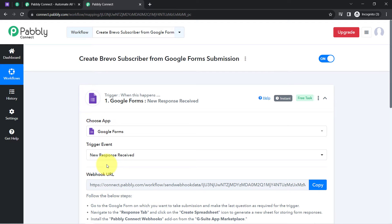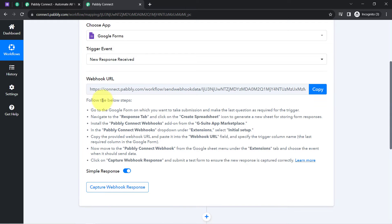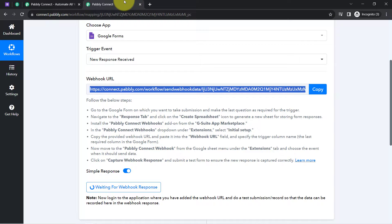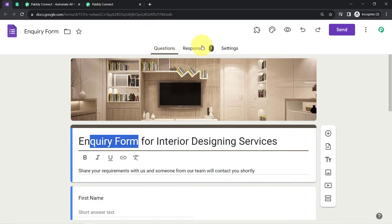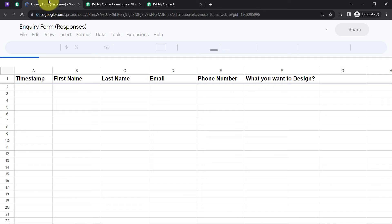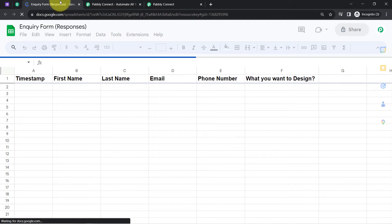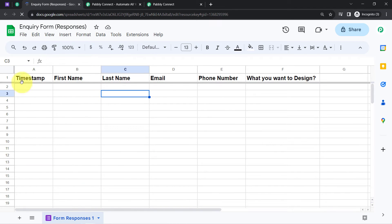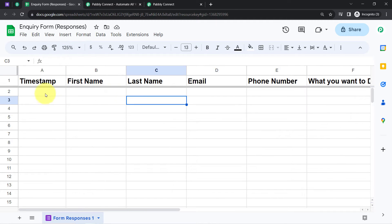I will select the trigger event 'New Form Response Received.' As soon as I select it, Pabbly Connect provides a webhook URL and a set of instructions. Using this webhook URL, we will connect Google Forms with Pabbly Connect. You will need to open the spreadsheet associated with your Google Form — go to Responses and click 'View in Sheets.' Once the spreadsheet opens, click on Extensions to add the webhook URL. But first, I will make a dummy submission so there is data available to send.